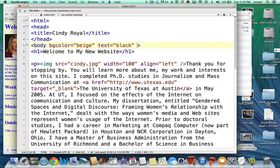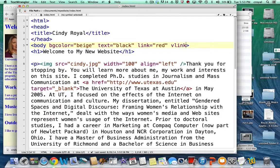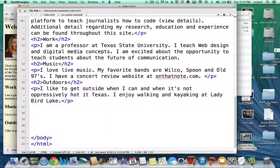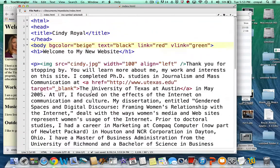You can also change link colors. The link attribute changes the color of unvisited links from the default blue — let's say red. And vlink changes the color of visited links — let's say green. Saving and refreshing: we have the beige background, black text, and the links we've already clicked show as green. A new unclicked link would appear red. When we introduce CSS later, you'll also be able to add a hover effect to links. Notice the body tag opens and closes once at the end of the page — we add attributes within the opening body tag.